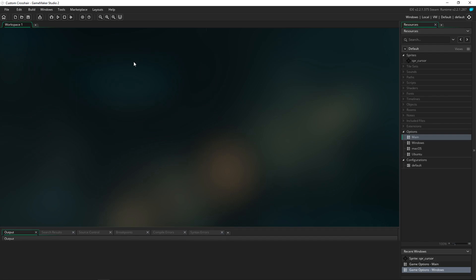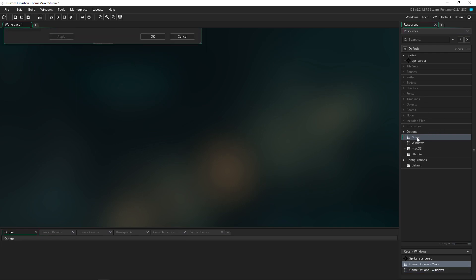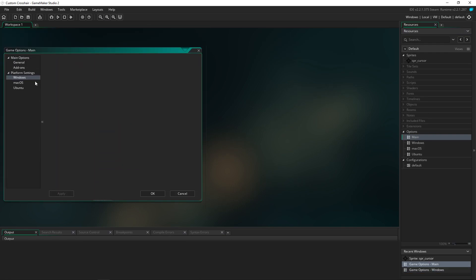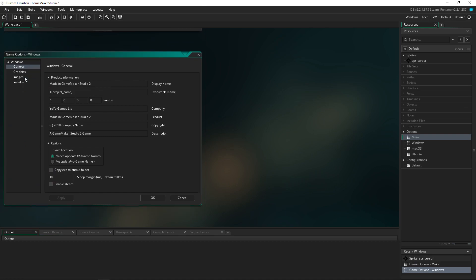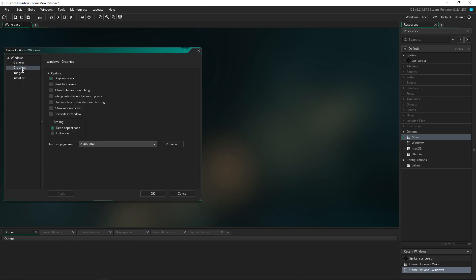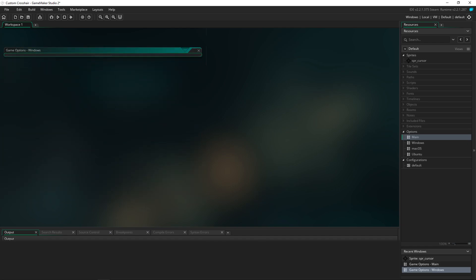The first thing we want to do inside GameMaker 2 is go into the options on the right, open it up, go to Windows, then Graphics, and turn Display Cursor off. Then click Apply and OK — that's everything we need to do in the options.